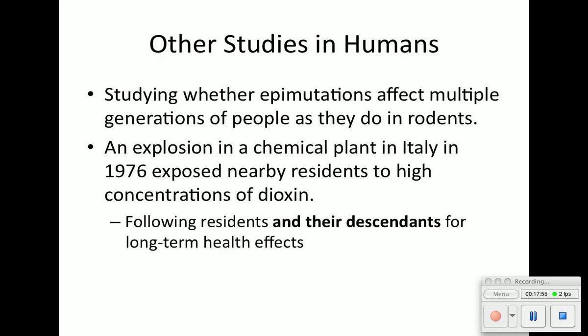There are other studies with humans as well. An explosion at a chemical plant in Italy in 1976 exposed residents to dioxin, and their descendants have had long-term health effects.